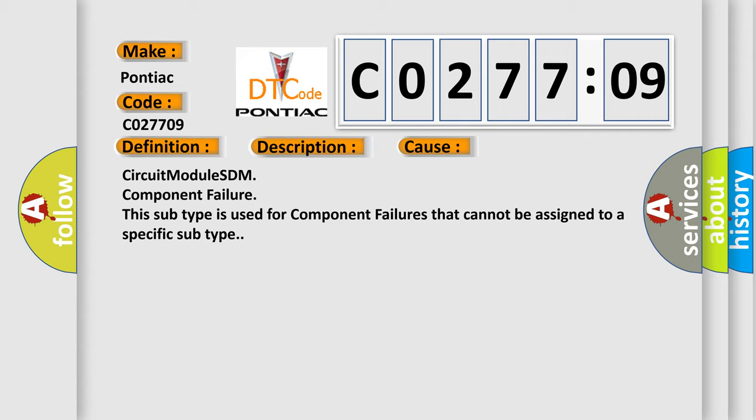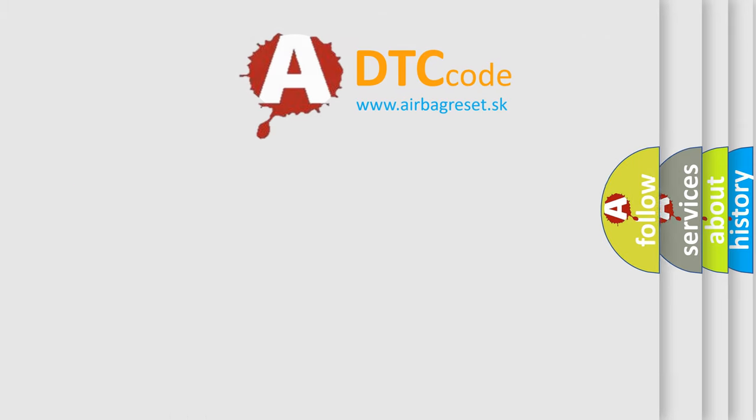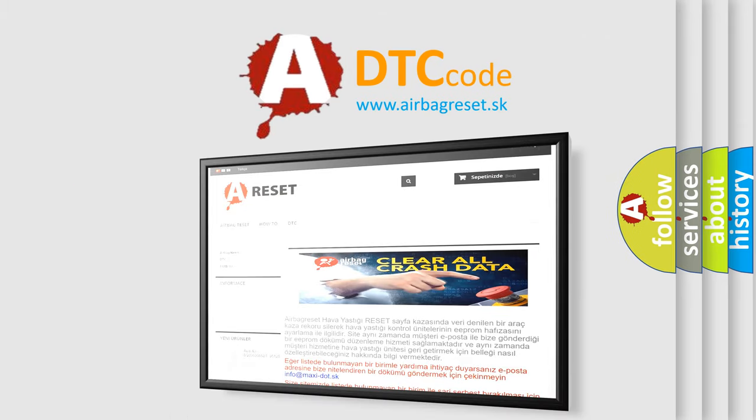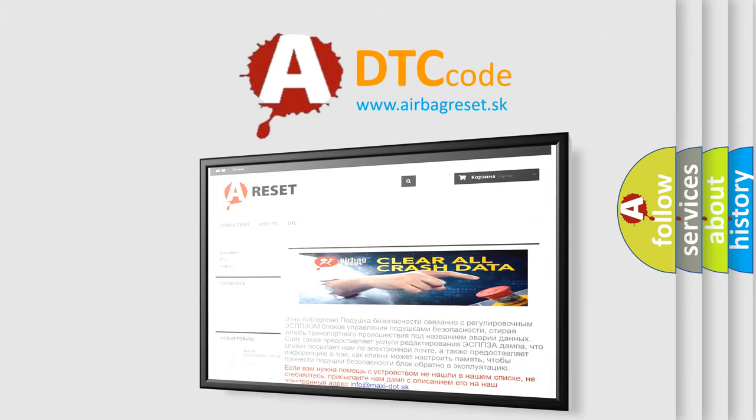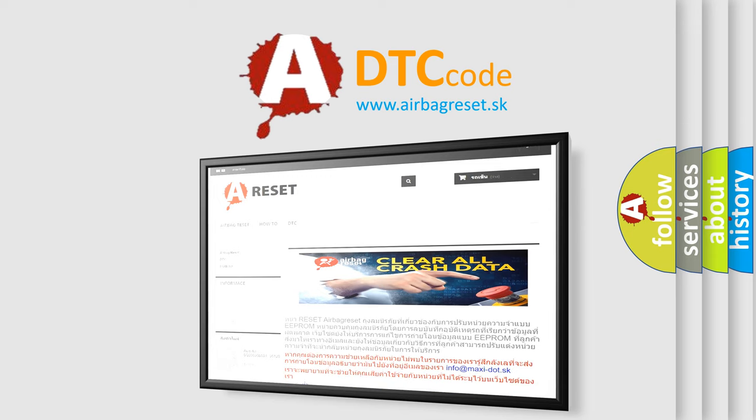The airbag reset website aims to provide information in 52 languages. Thank you for your attention and stay tuned for the next video.